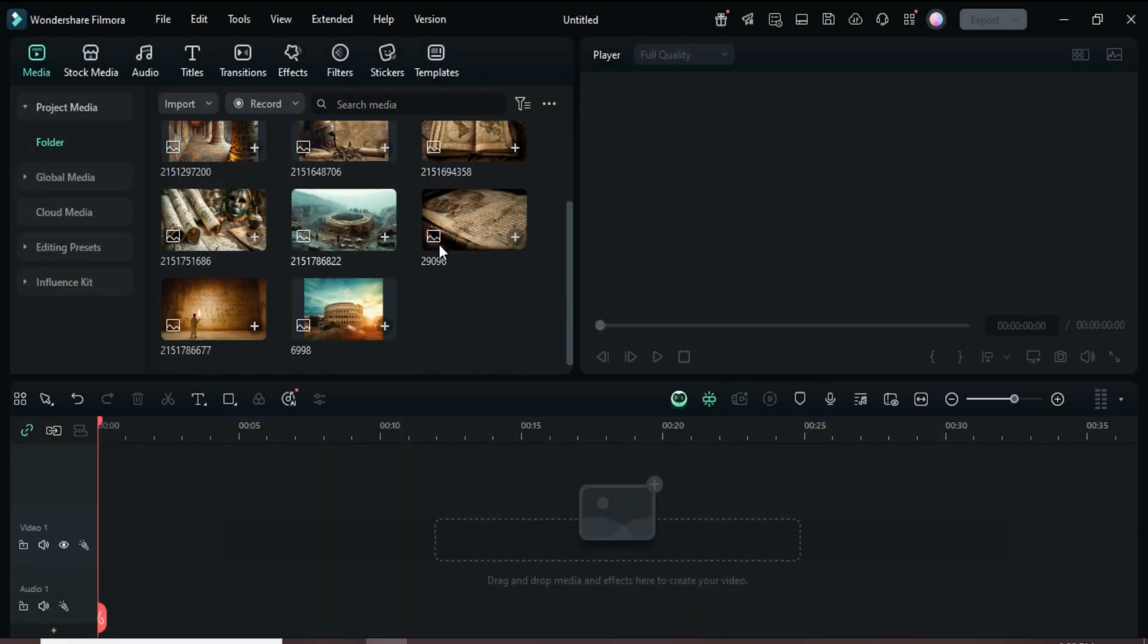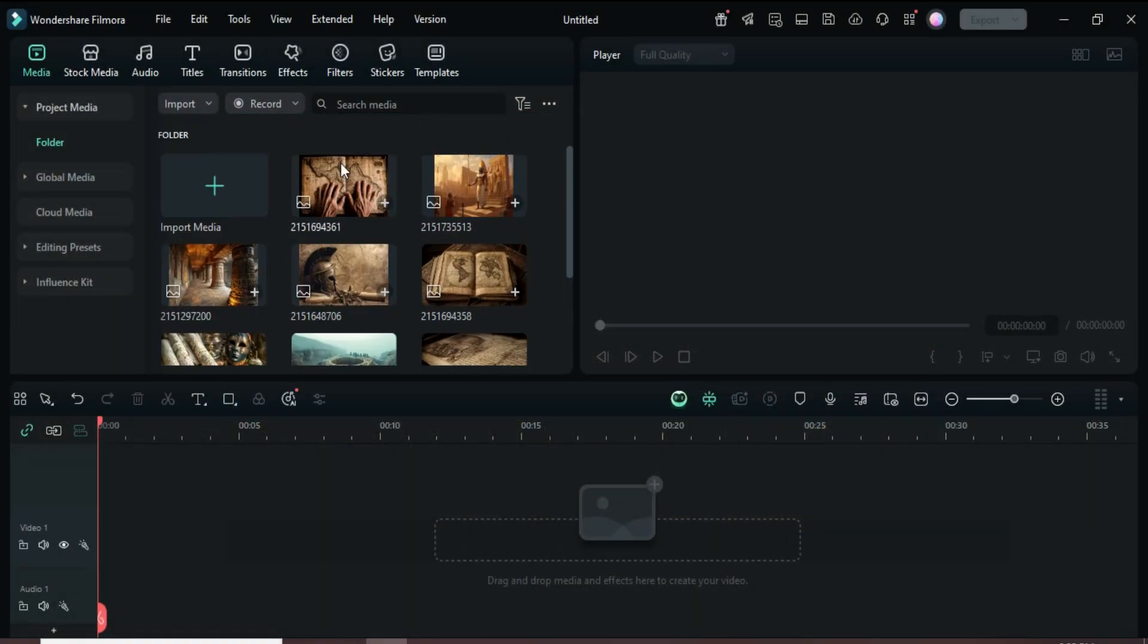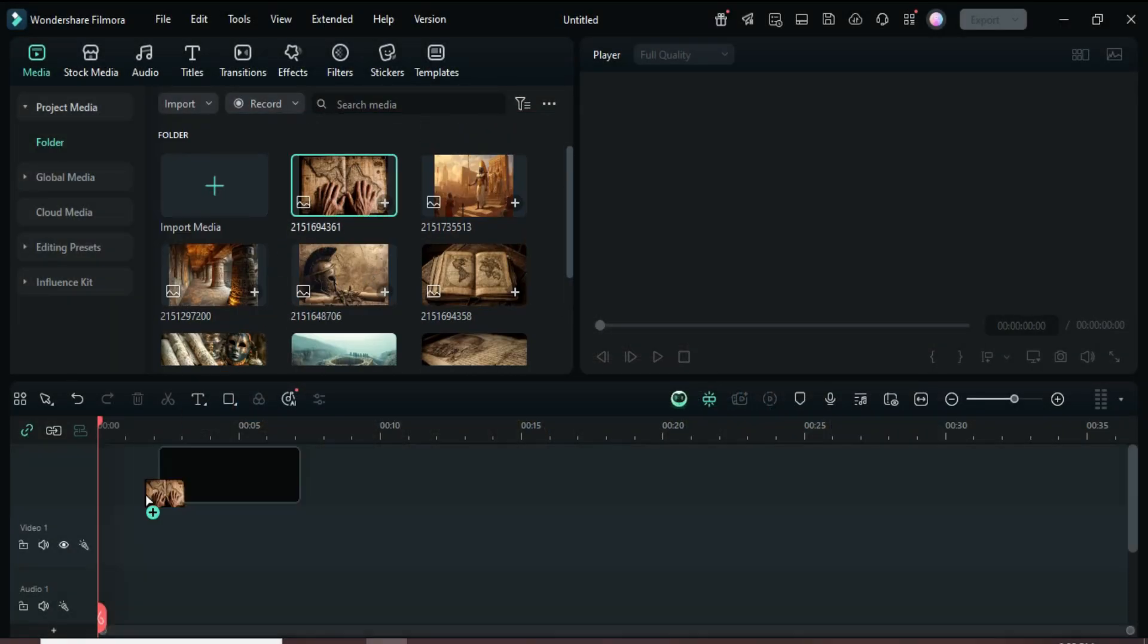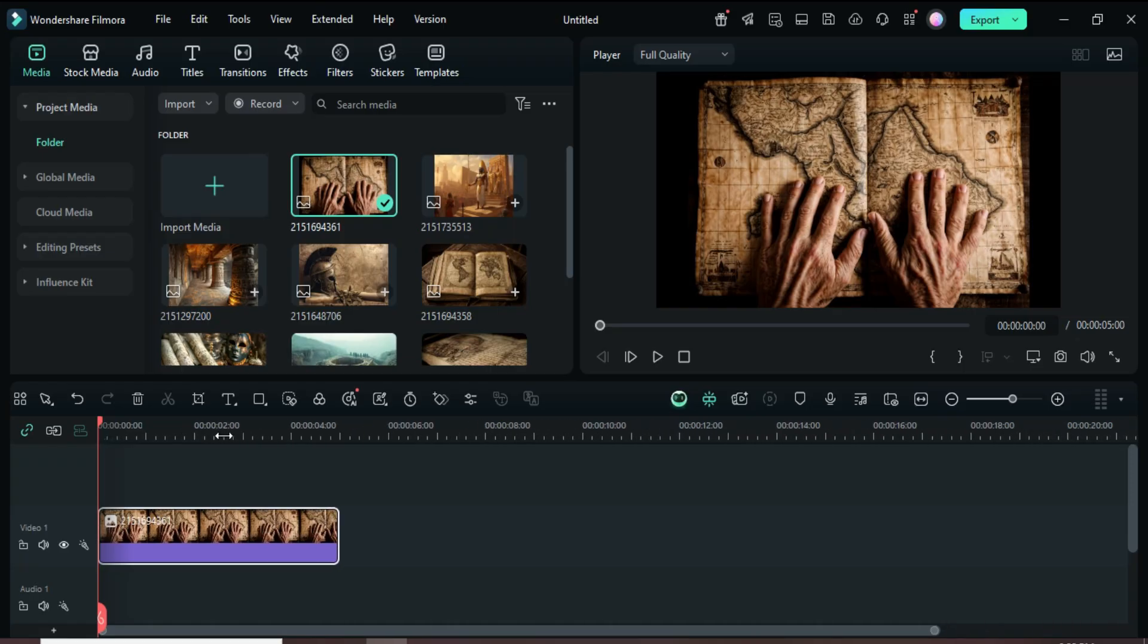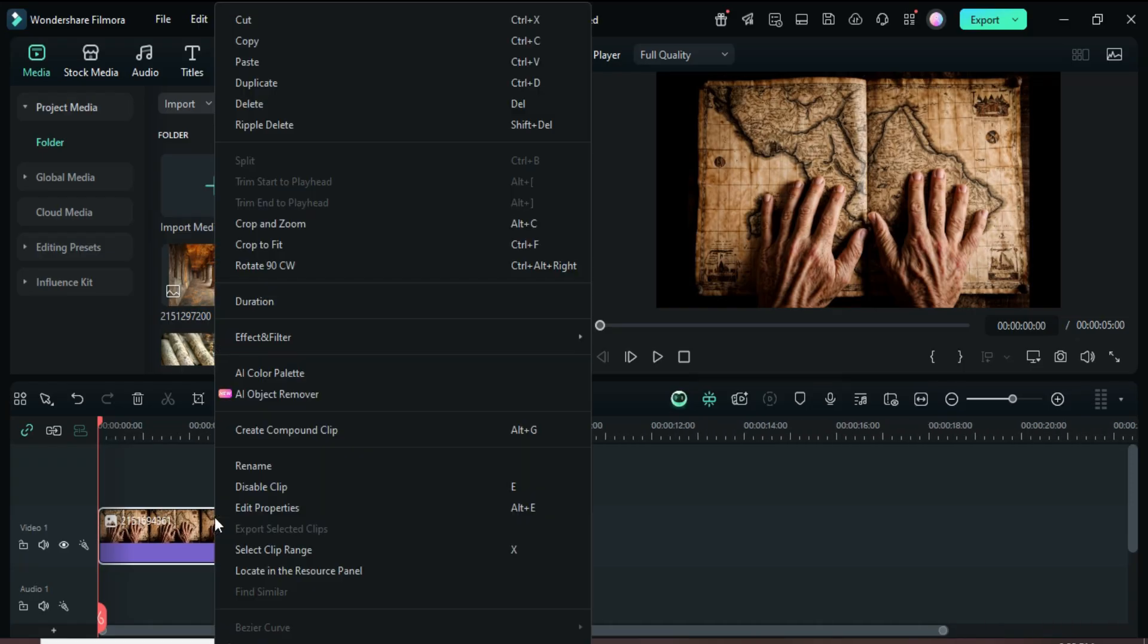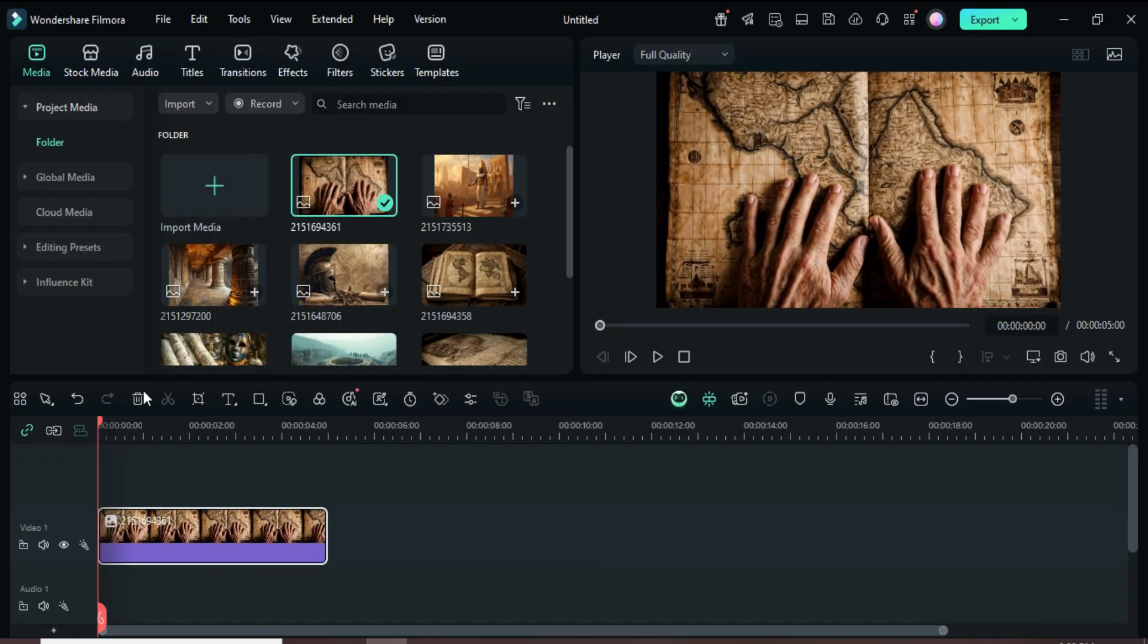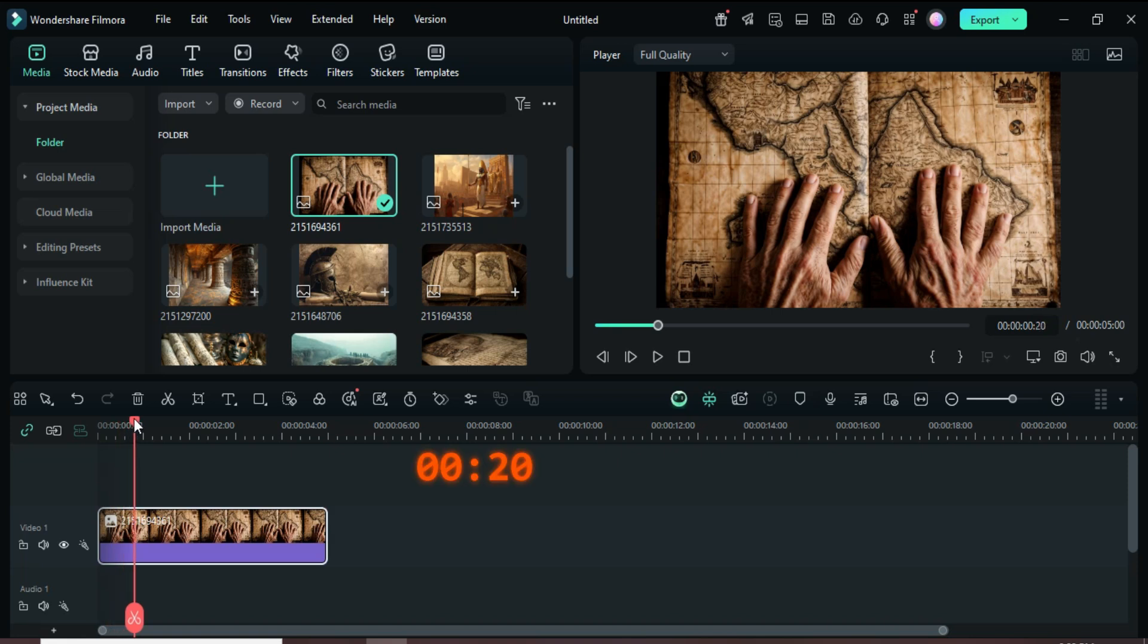Welcome! Let's start by dragging in a picture, right-click to select Crop to Fit, then move the playhead forward 20 frames, split the clip, and delete the remaining section as shown.